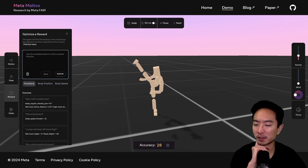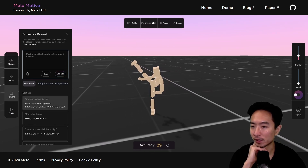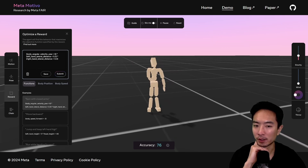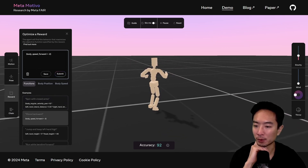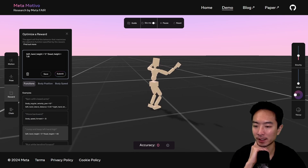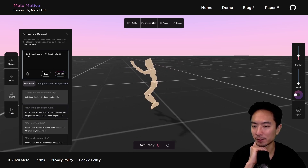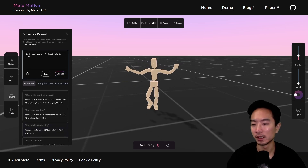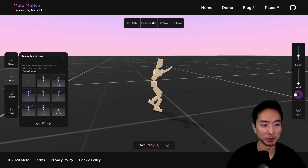For the reward category, there are a few different types. This one is like spin with closed arms. This one is move backward. Then jump and keep left hand high. There are a lot of different types and you could probably write your own if you want to. Overall it's pretty fun to play with.